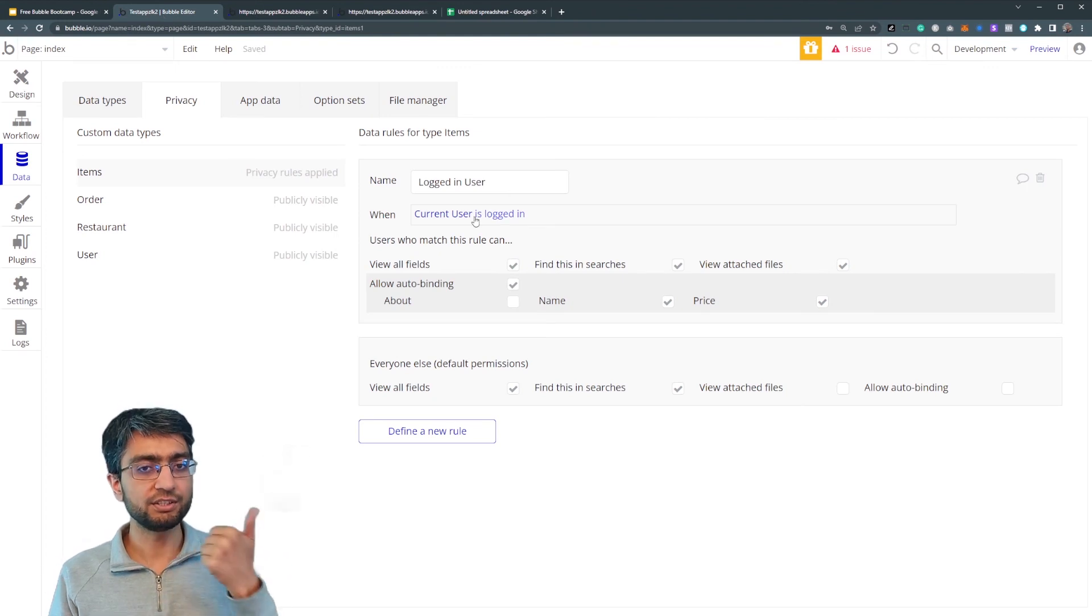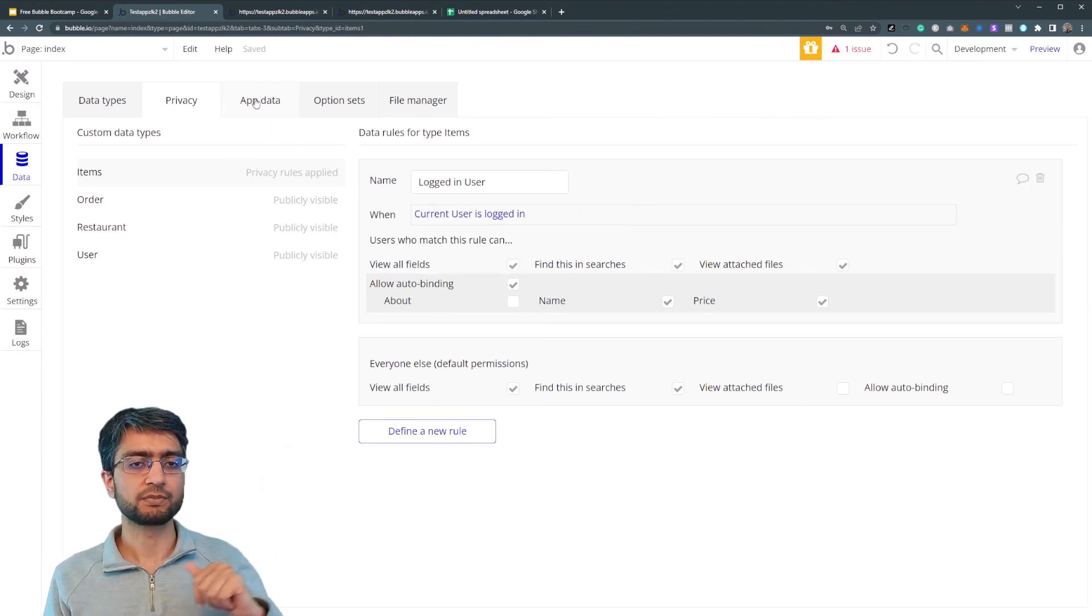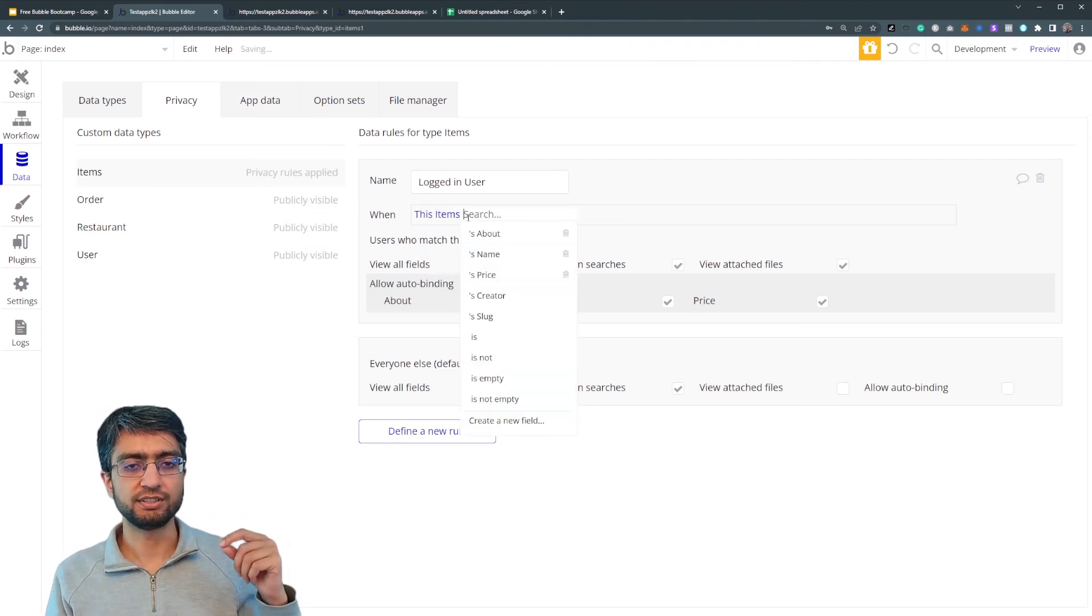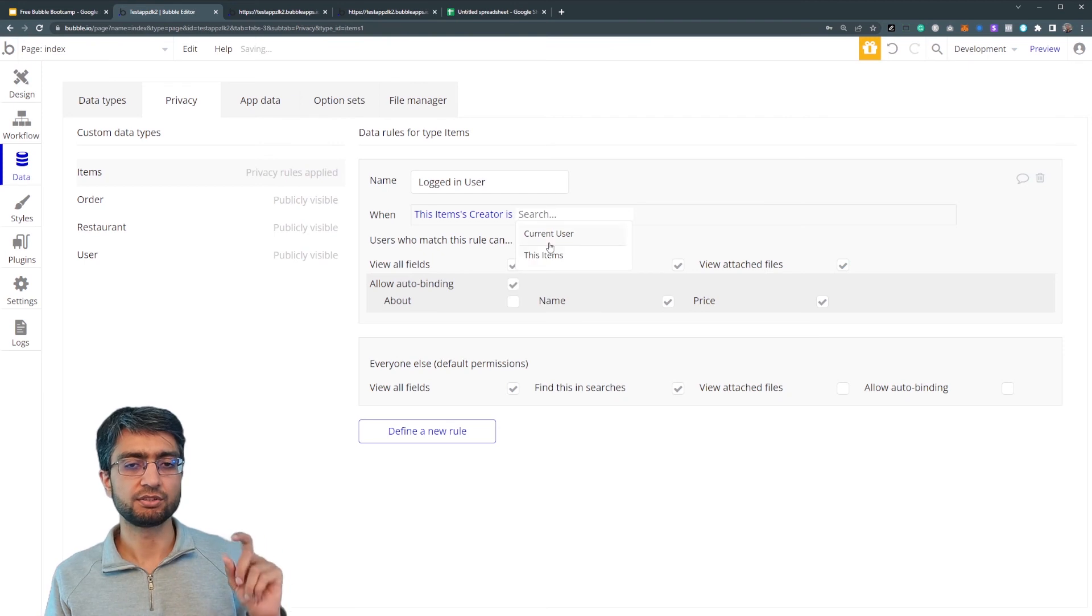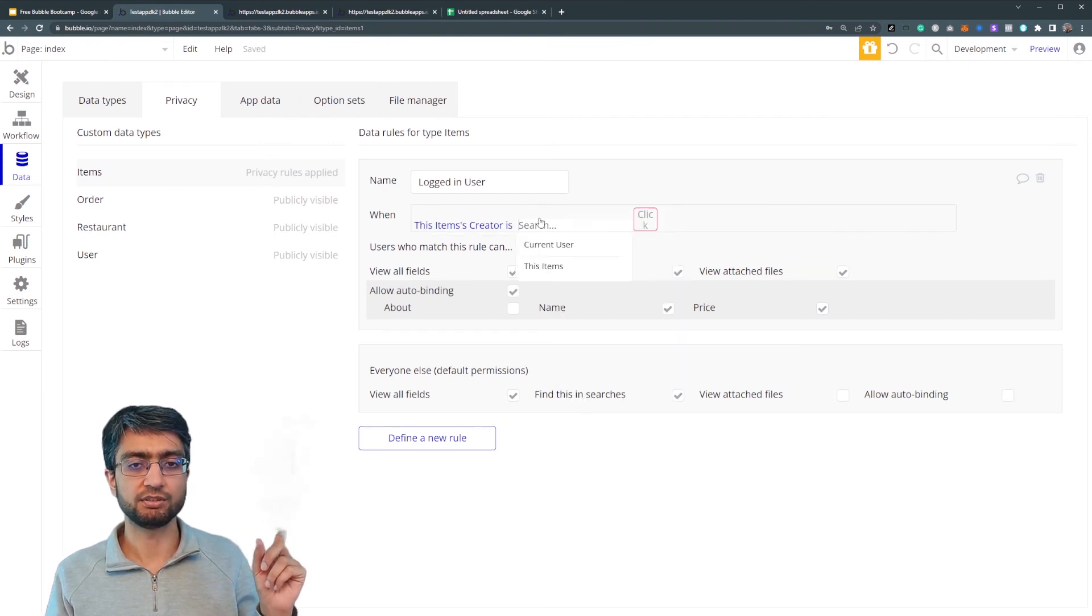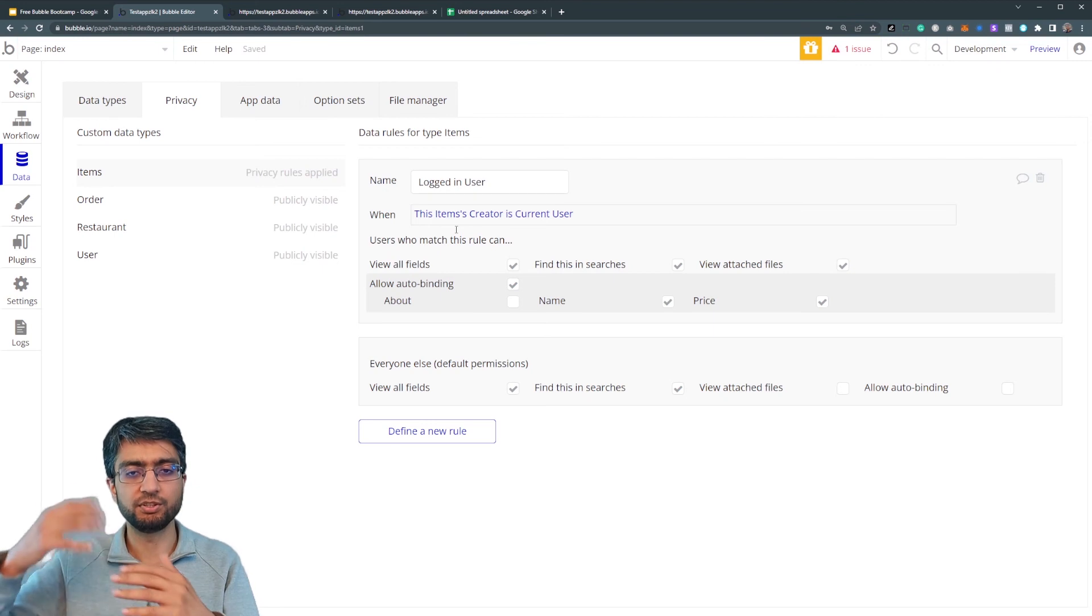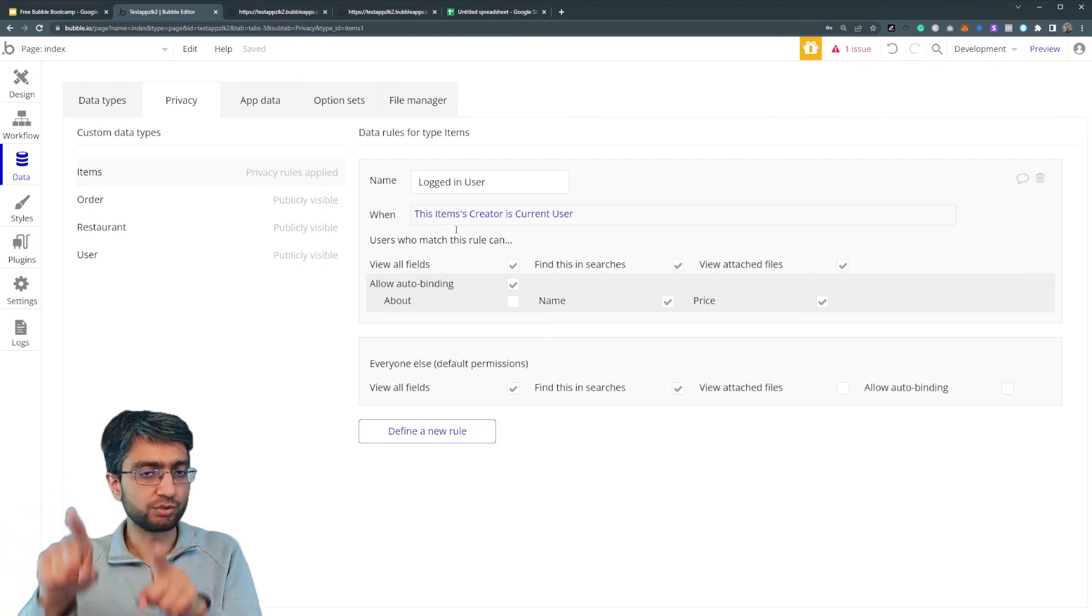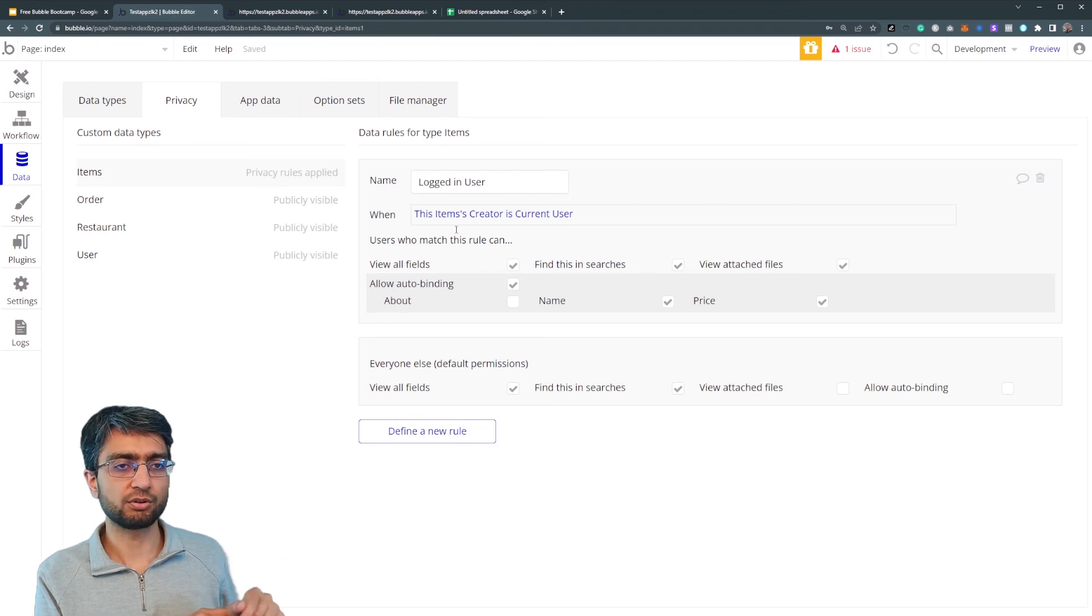Logged in user can, when current user is logged in can. Or another way to show this is this items creator is this items, is current user. So if you have many users, the restaurant owner who created it is the one who can auto bind things, other people cannot auto bind it.